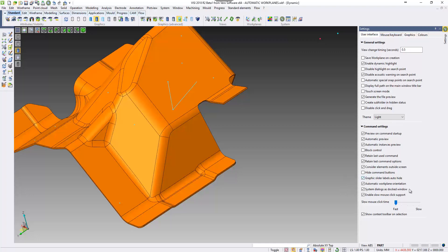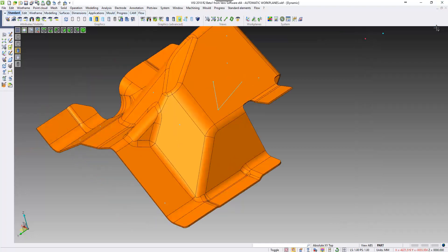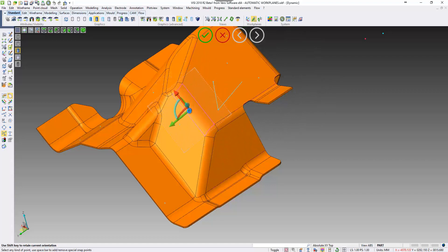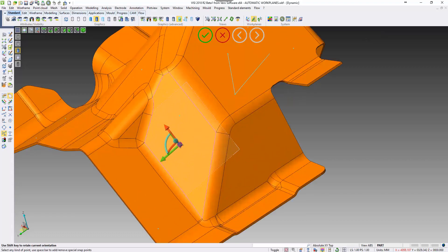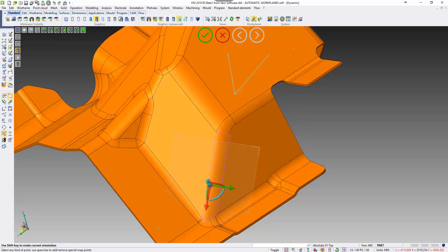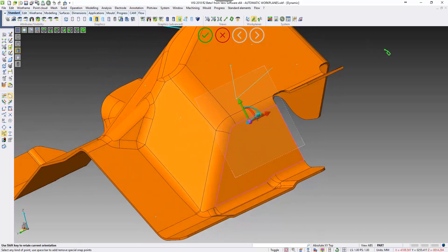The new automatic workplane option can be activated and deactivated within the settings area. If we create a new workplane, you'll see as I move the cursor about, the origin will start orientating automatically depending on where I've got the cursor on the model. If I pick on an edge of the model, you can see the x-axis snaps to follow the edge that I'm running the cursor over.